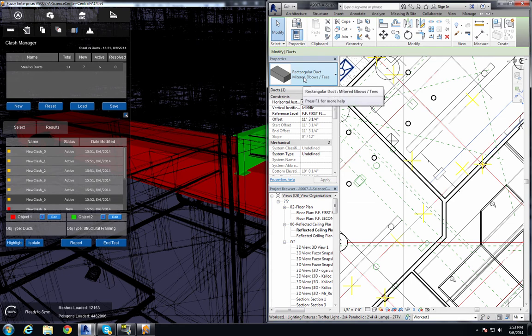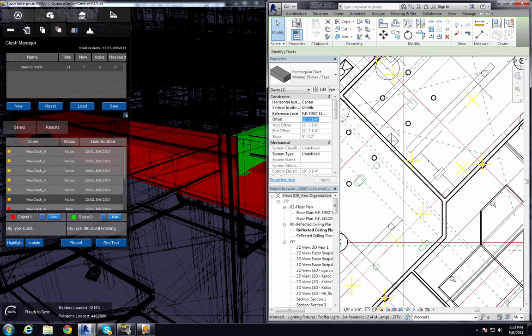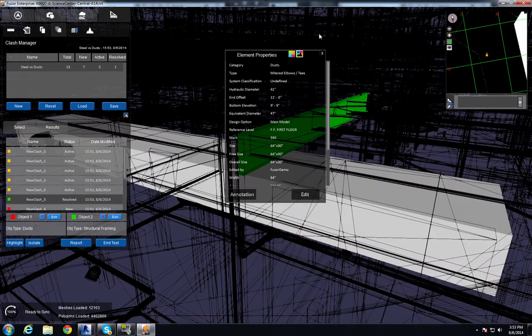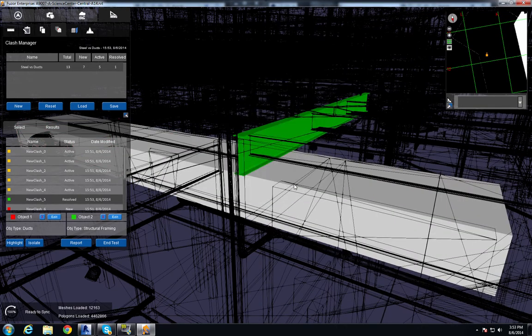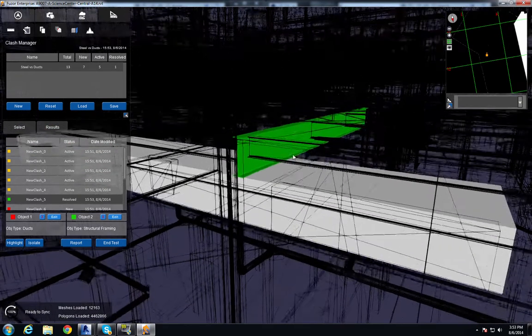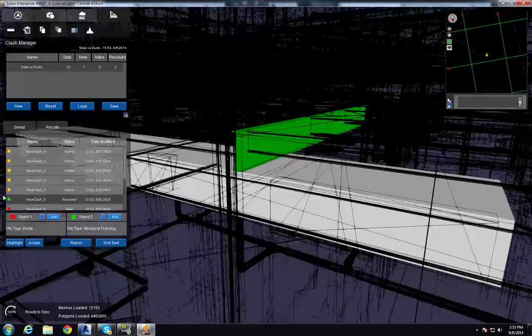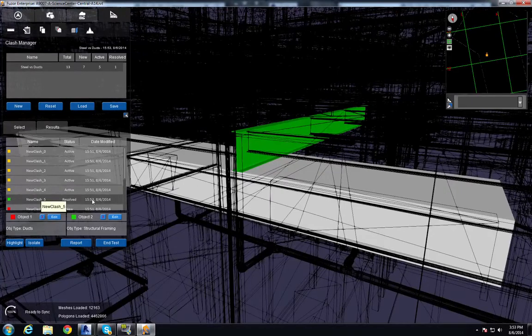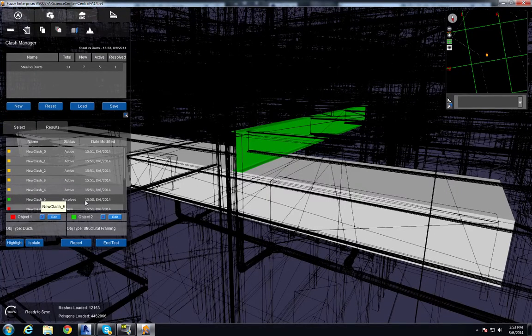Now that we have the item, I'm going to make my adjustment. I'm just going to change the offset to 11 feet. And it makes the adjustment. And as you can see in the clash window, we have that clash as resolved.